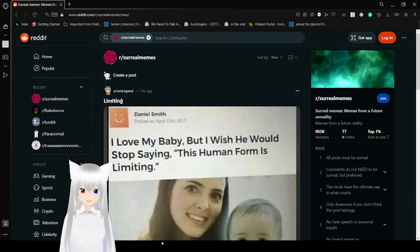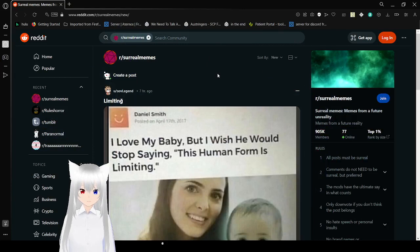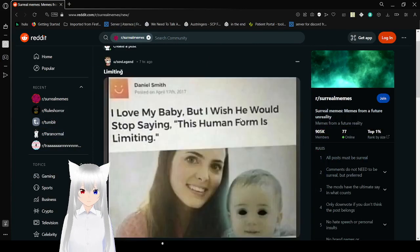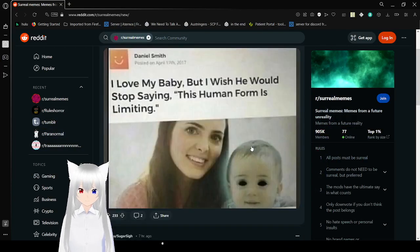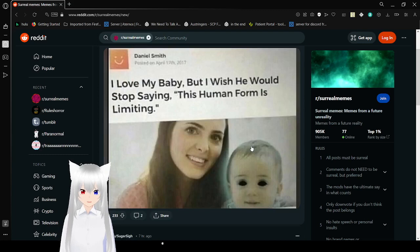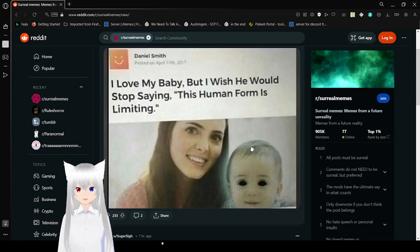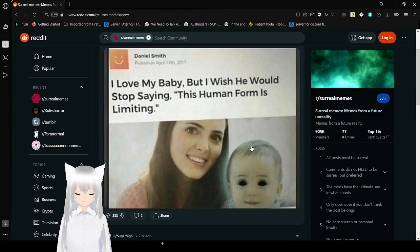Okay, this is actually a surreal meme, if you can tell. I love my baby, but I wish you would stop saying, this human form is limiting.